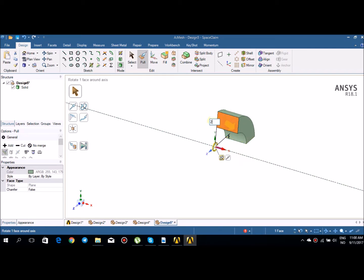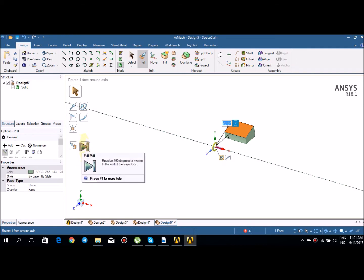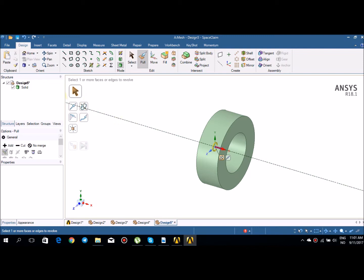Let's type 20 degrees. Actually, this is a good time to describe full pull — you can simply click on full pull and it will rotate 360 degrees. You can see how full pull is working. Revolve is also very simple and straightforward. I'll now delete this solid.